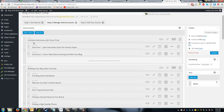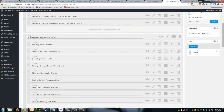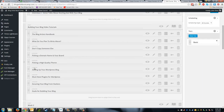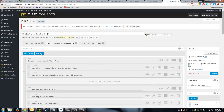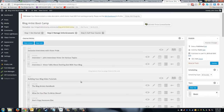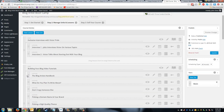A unit is the top hierarchy and a lesson is basically under that. I've created one unit called 'Exclusive Interviews with Victor Pride' with two lessons, and then another unit on 'Building Your Blog with Video Tutorials' with a series of lessons. If you want to add these yourself you can just click New Lesson or New Unit and they'll be placed at the very bottom, and you can drag them where they need to go. It's a very simple drag-and-drop system.